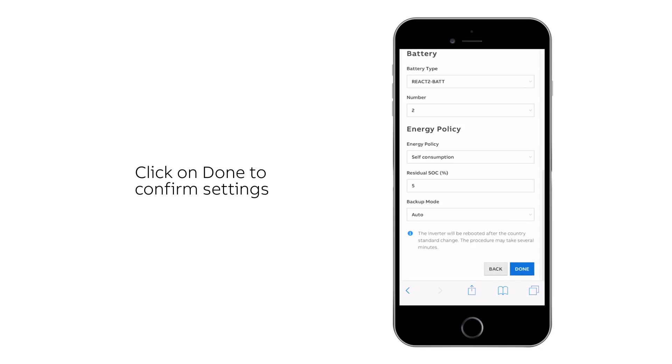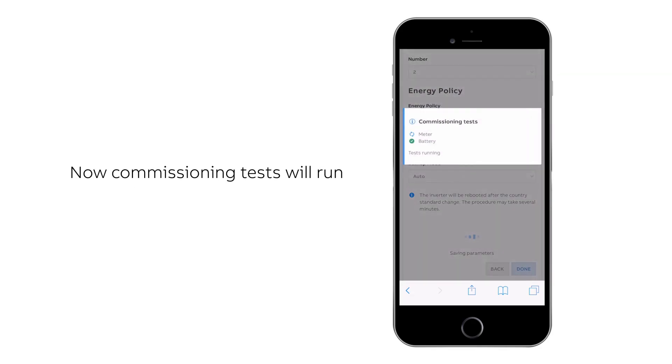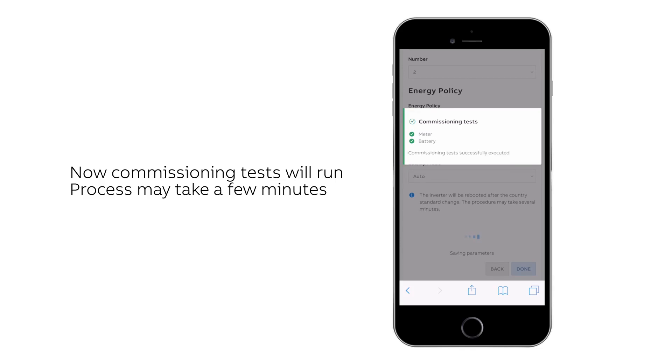Confirm the settings by clicking done. The system will run commissioning tests on meter and batteries. This process may last several minutes.